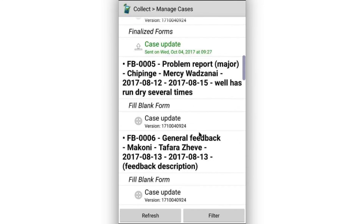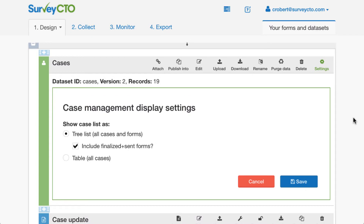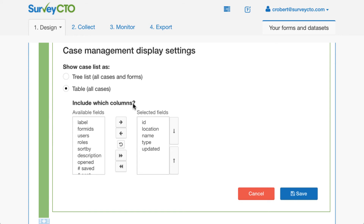There's just a little bit too much information here, and it could be difficult to find what I want. So back here on my server console, I'm going to go ahead and switch the view to a table view. When I select the table view, I get to choose which columns to include in my case list table. In this particular case data set, I have a lot of information available — the unique ID, the location where the feedback was originally started, the name of the person, the type of feedback, and when the case was last updated. I'd like to display all of this information to the user, and note that I'm not going to display the label column, where I'd tried to cram all of this information.